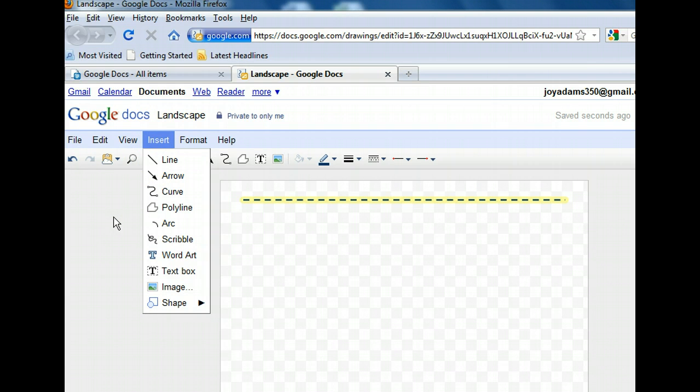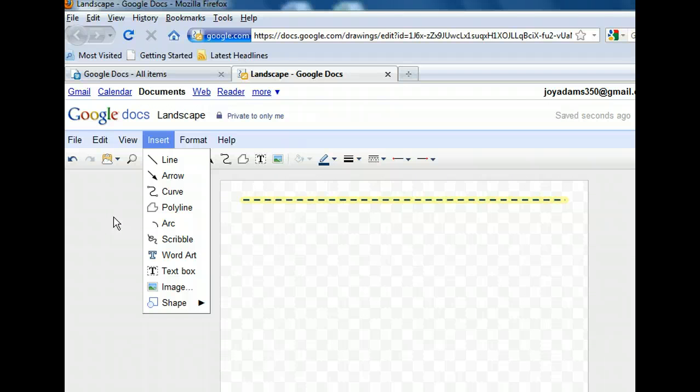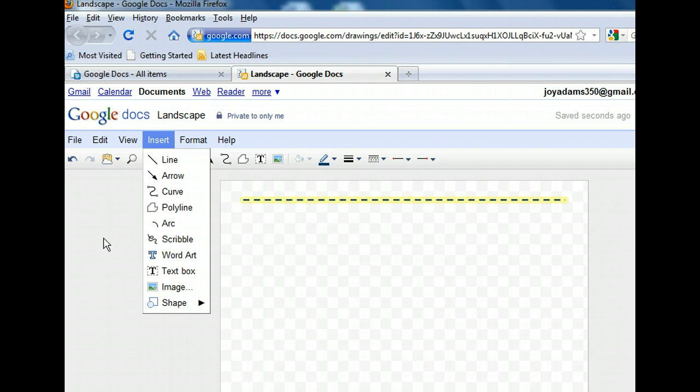Notice the various line types in the menu. In addition to straight lines, we can create arrows, curves, polylines, arcs, and scribbles. We're going to draw a pond, which will be a curved, free-form shape, so let's use the curved line.